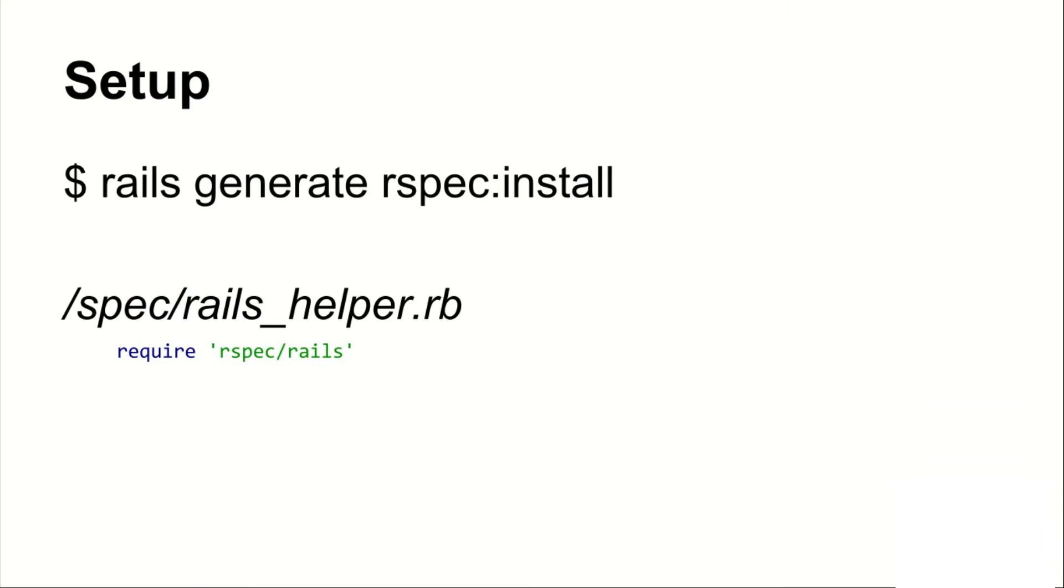For today, let's just check our setup and make sure that we have RSpec installed and everything is set up.